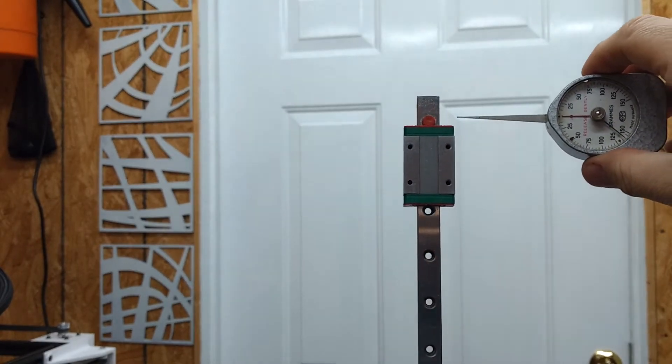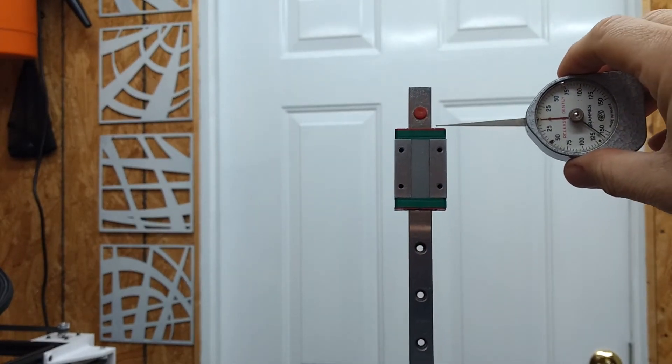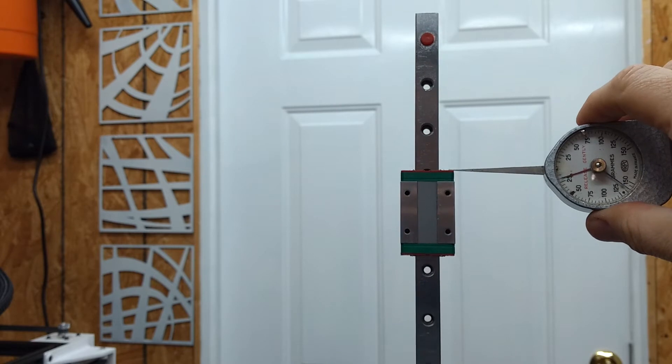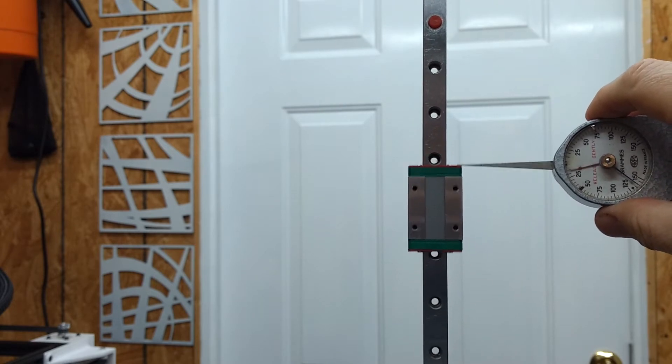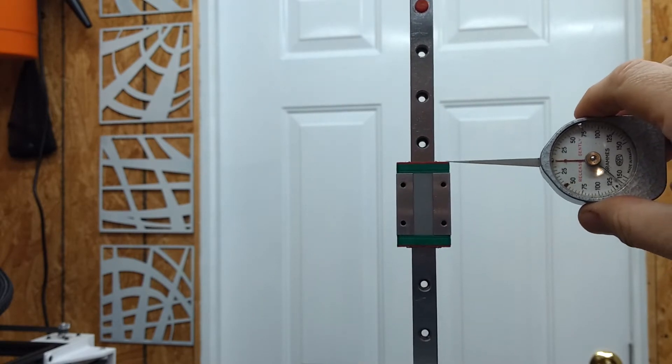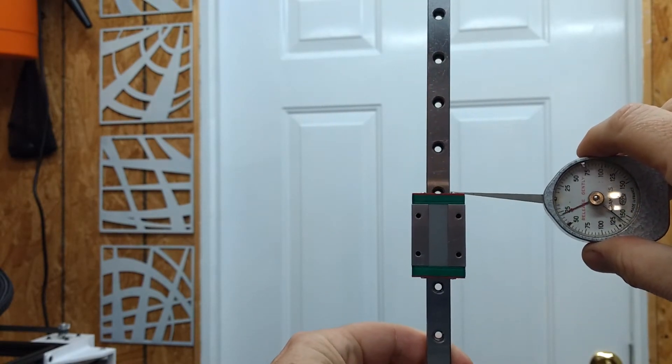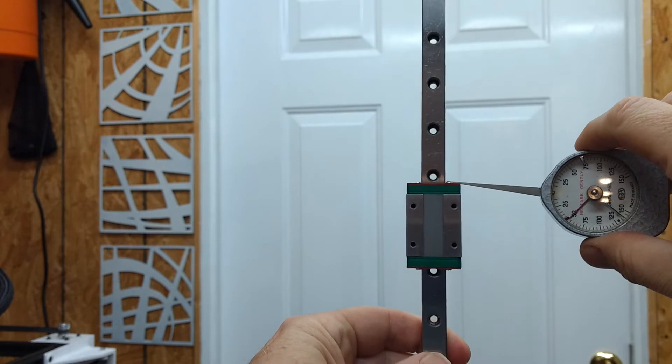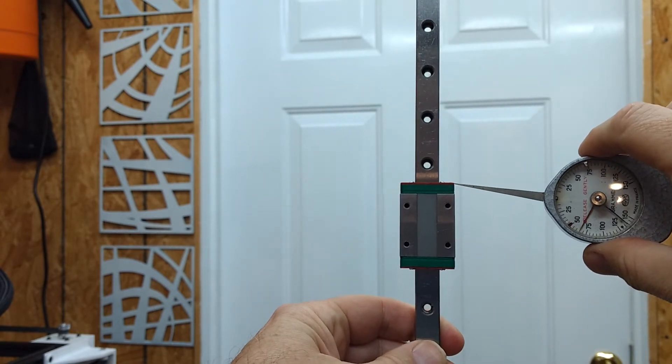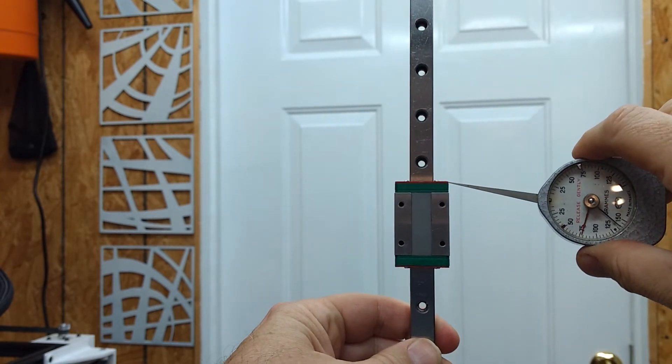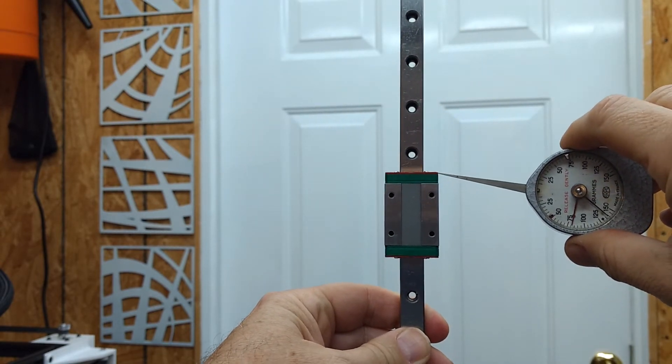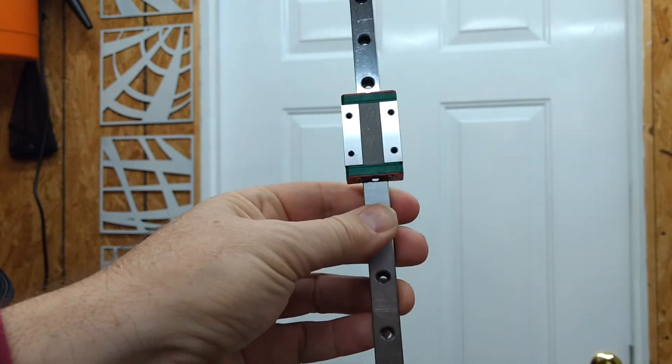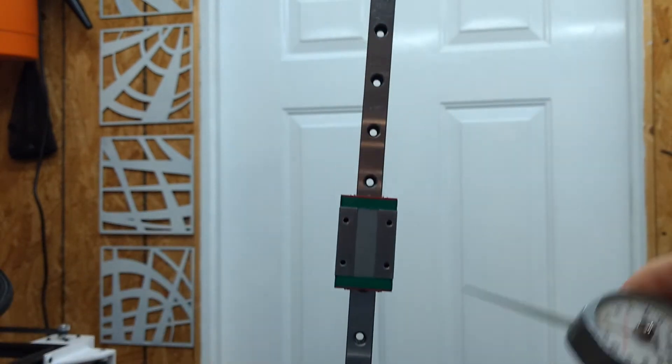And so if I use it to push down, you notice that for some bit of the travel, it moves okay. And then you reach certain points where the force jumps up like it did just there.